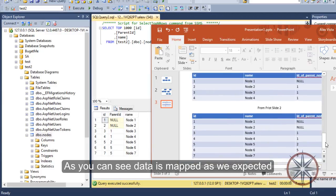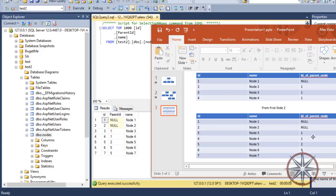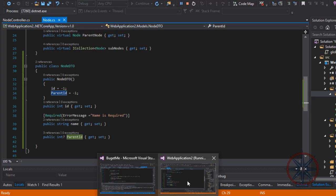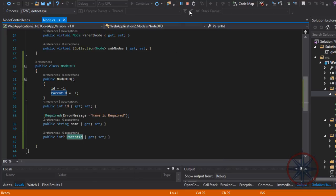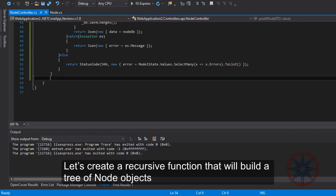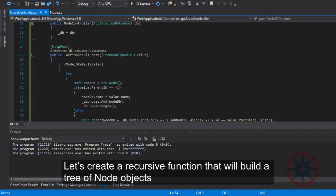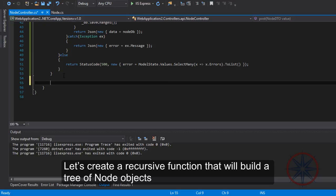As you can see, the data is mapped as we expected. Let's create a recursive function that will build a tree of node objects.